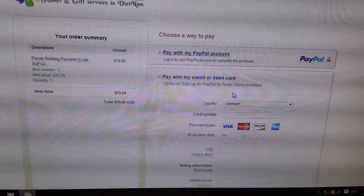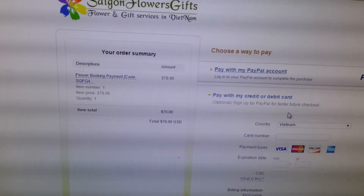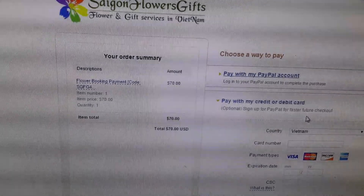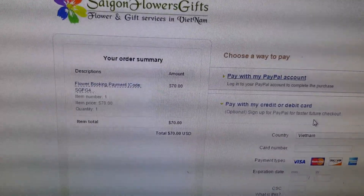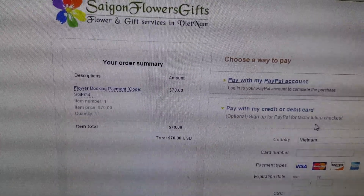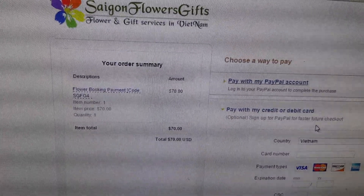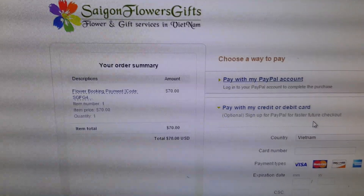You are on saigonflowersgift.com. Saigonflowersgift.com. Thank you. Goodbye.